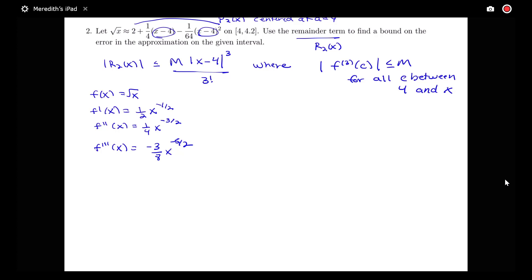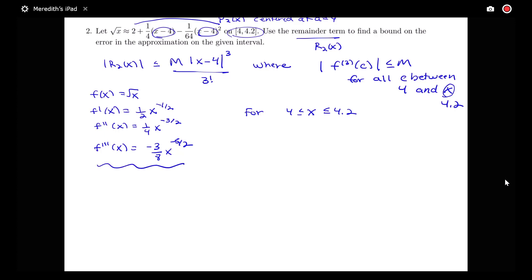So I have that third derivative. I want to get a bound on it when I'm in this interval from 4 to 4.2, specifically for all values between 4 and 4.2. Notice that for x between 4 and 4.2, the third derivative here would be a decreasing function over that interval — this negative 3 over 8x to the 5 halves.